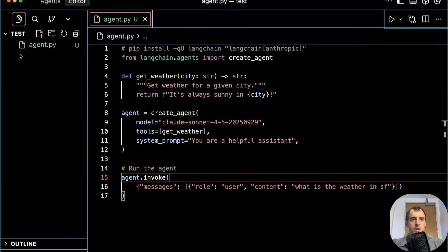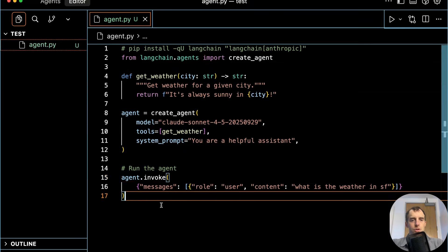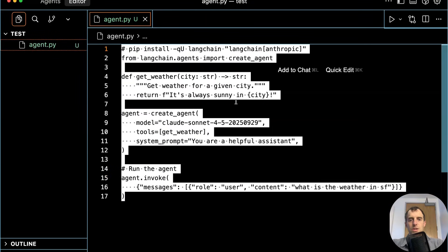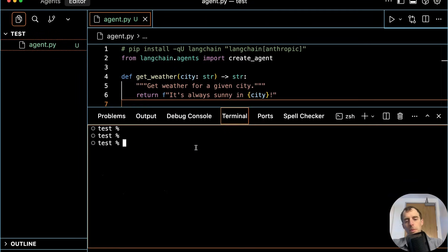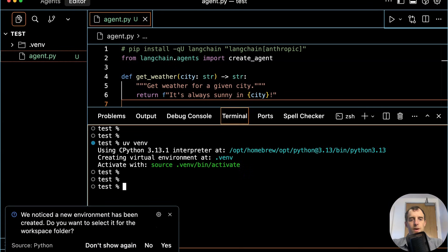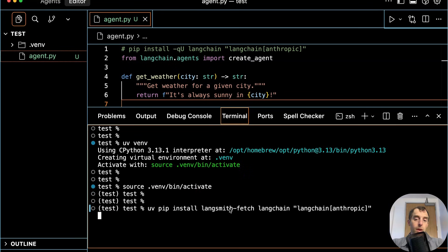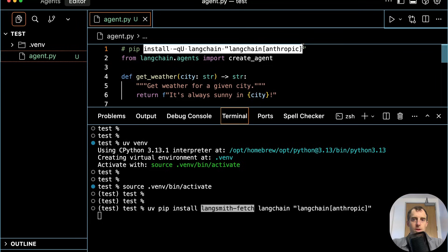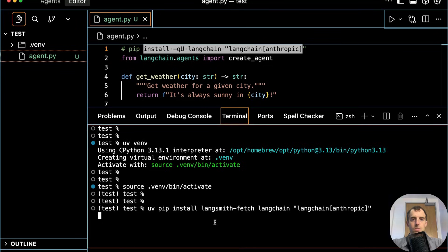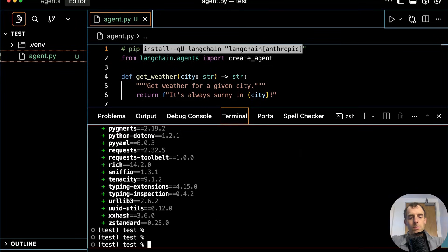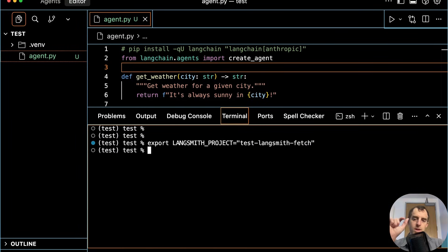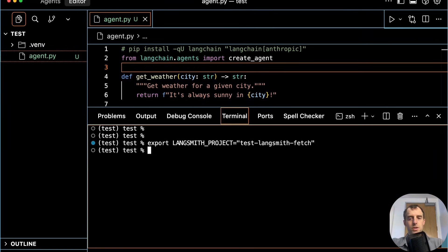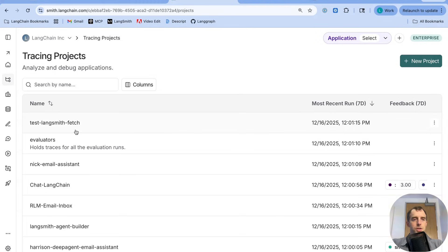I'm in a project that has a single file agent.py. This is just our boilerplate agent demo from the docs. I will open up a terminal, create a virtual environment, activate it, and I'm going to pip install Langsmith Fetch as well as the dependencies needed for my script. Cool. That's all done. And I'm going to create a new Langsmith project, test Langsmith Fetch. This means that traces that I run here are going to be logged to that particular project in Langsmith.